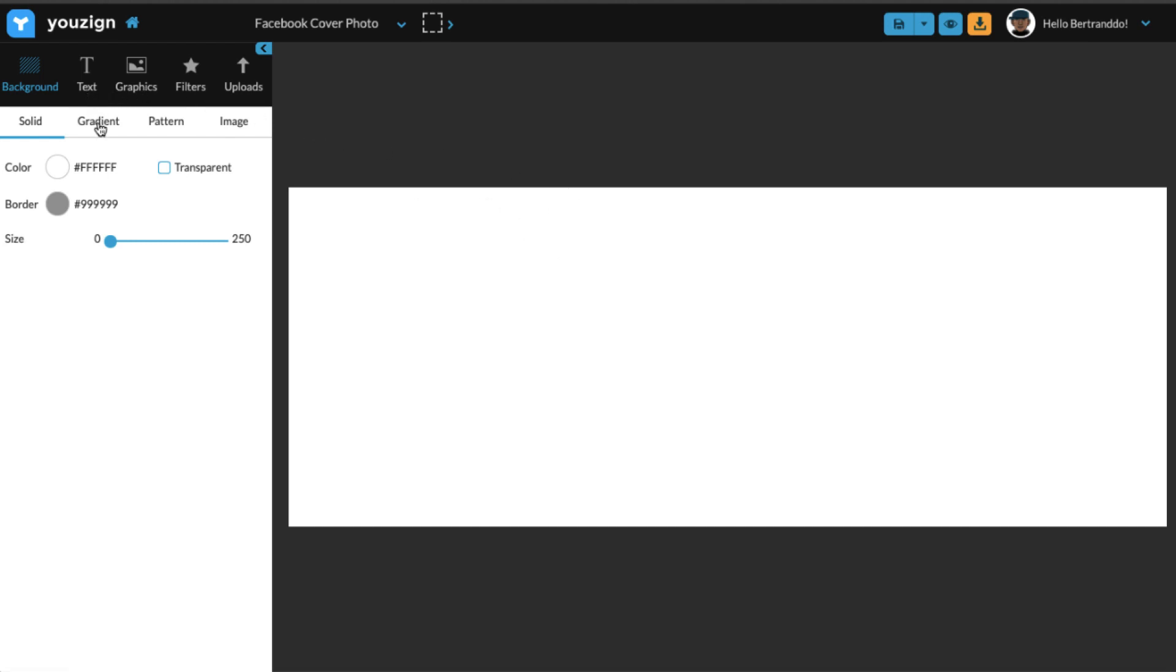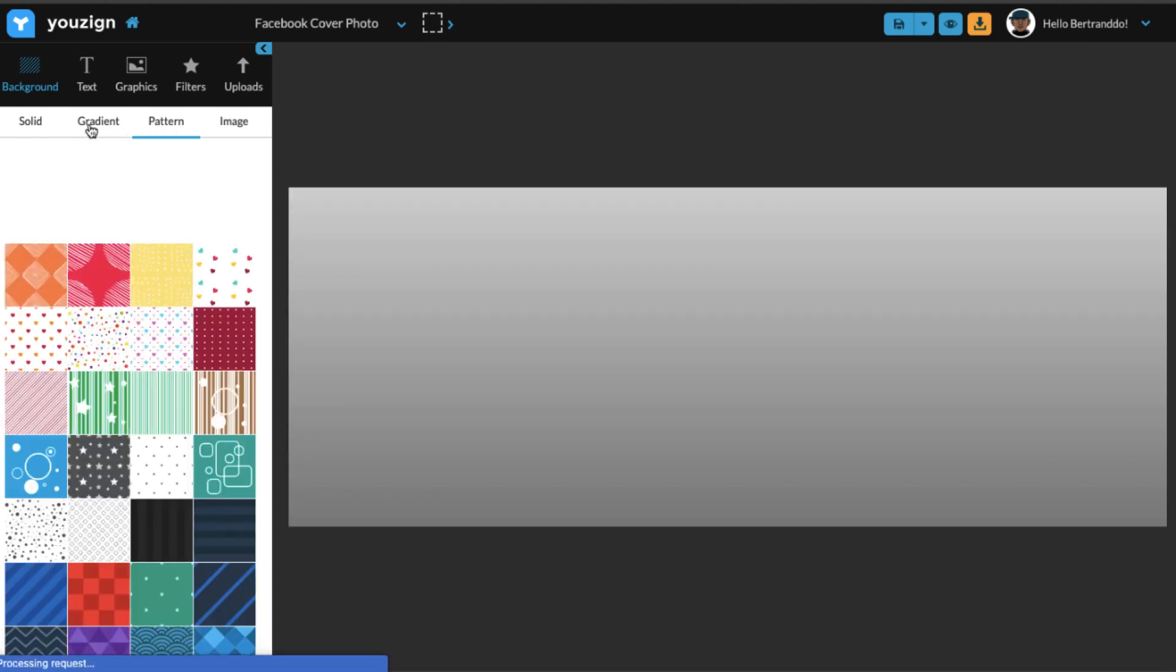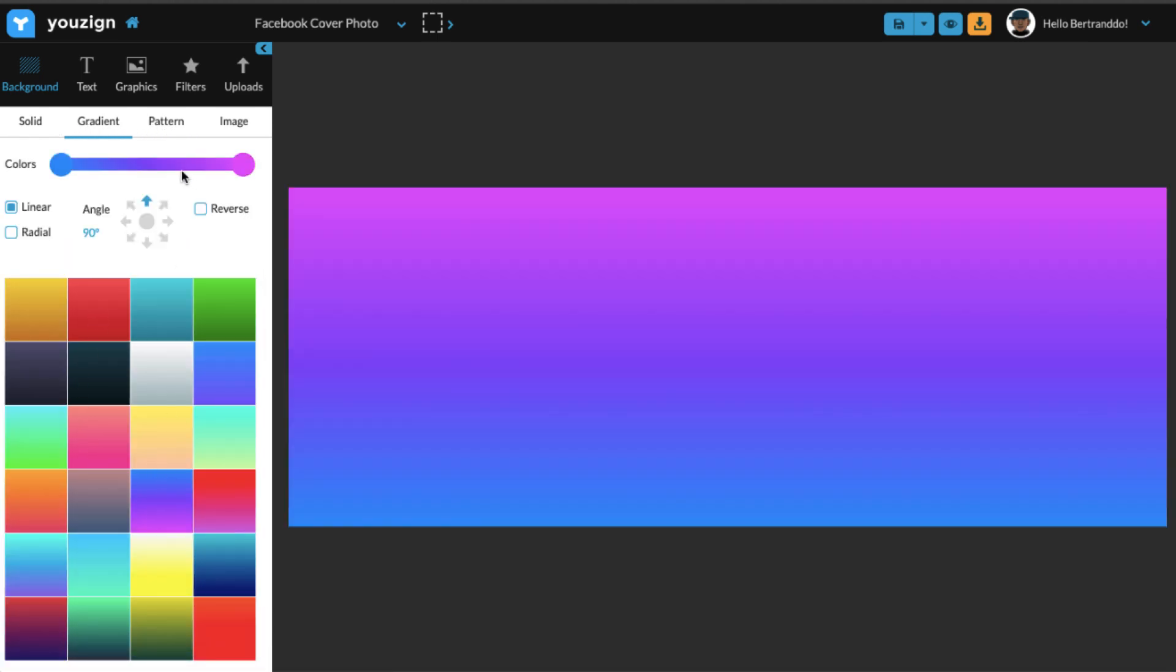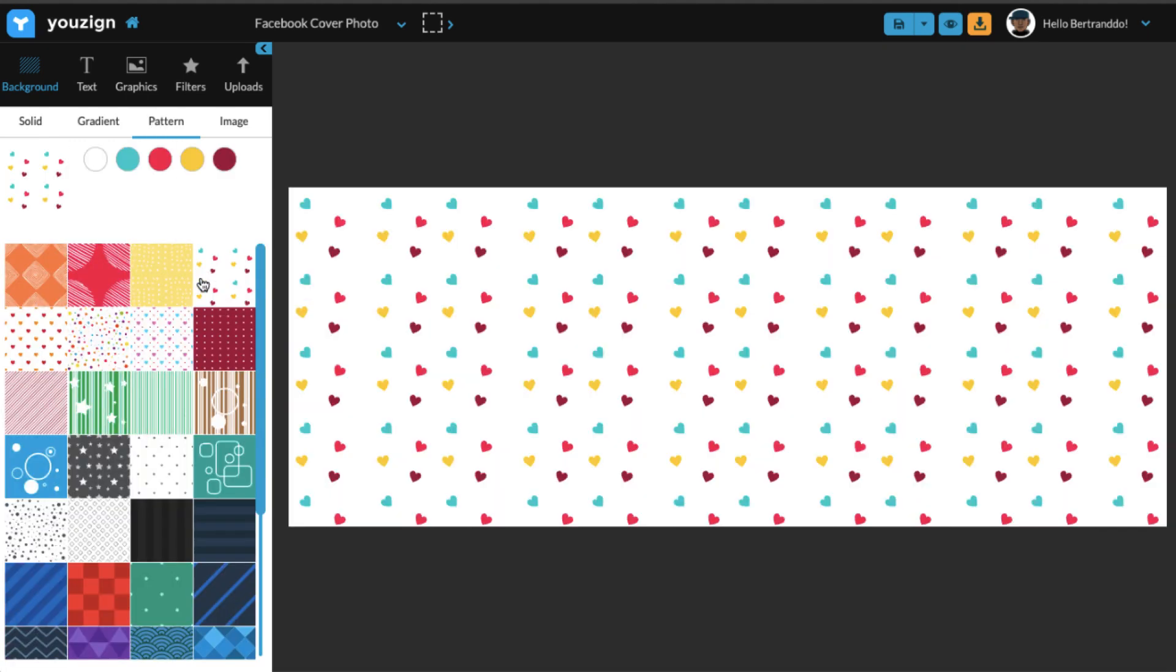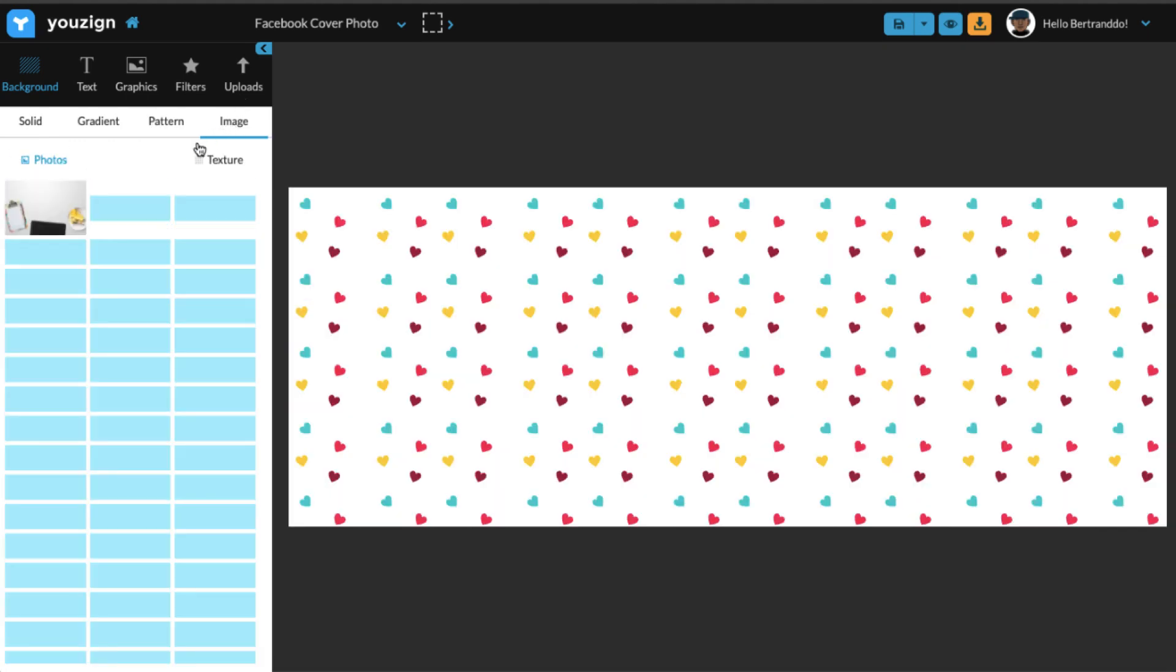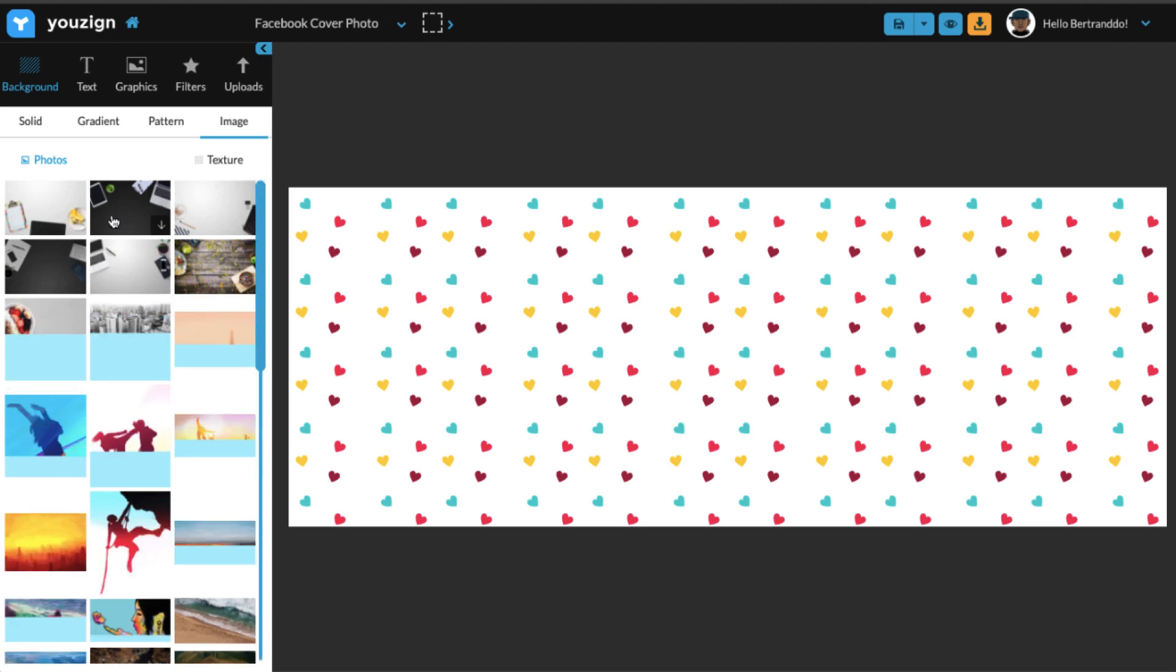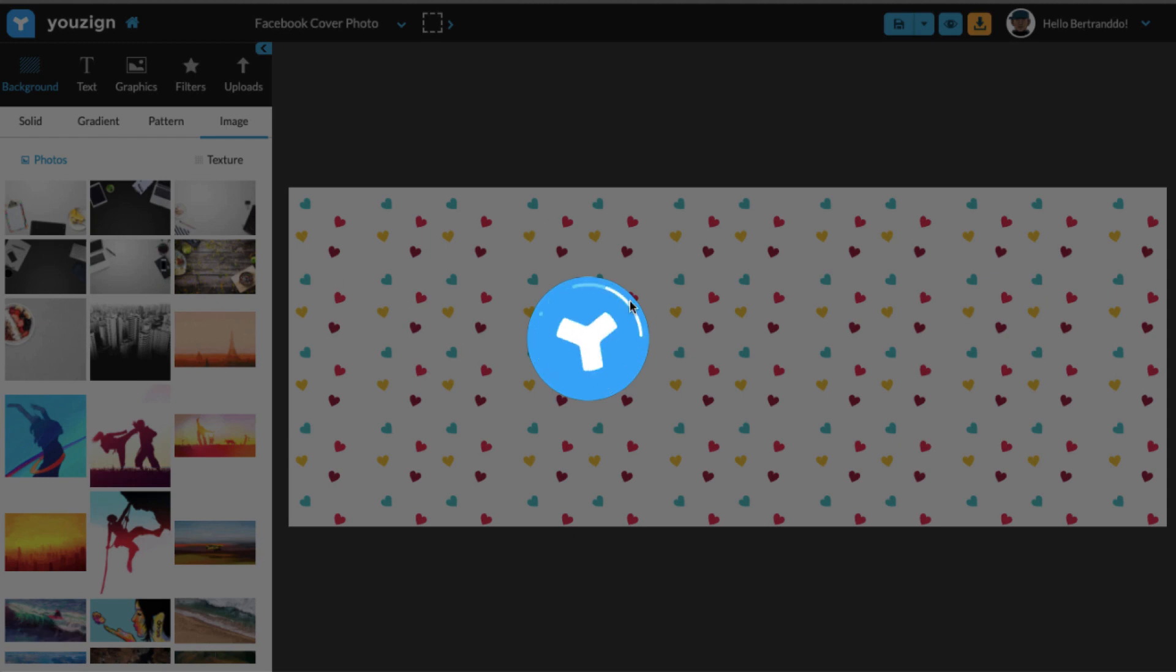So the first thing you want to do with a new design is to set up a background. I could use either of the gradients we have here, I could use a pattern, but in this case I think I'm going to use an image. So I'm just going to select one of the image backgrounds from here and let it load on the page.